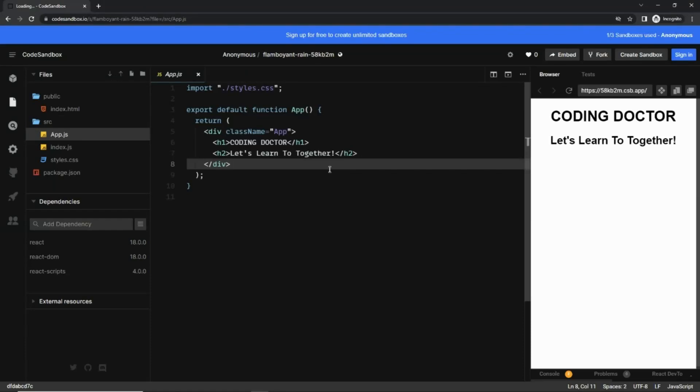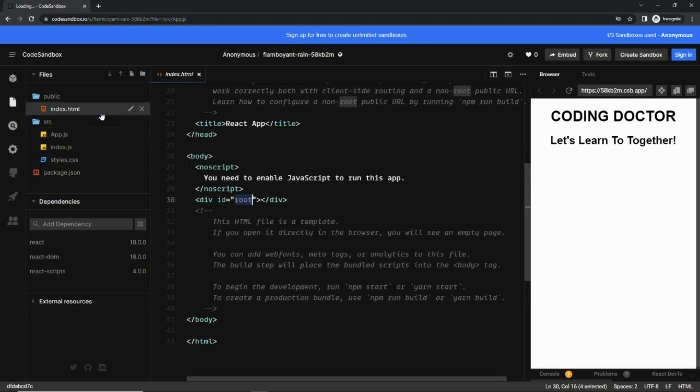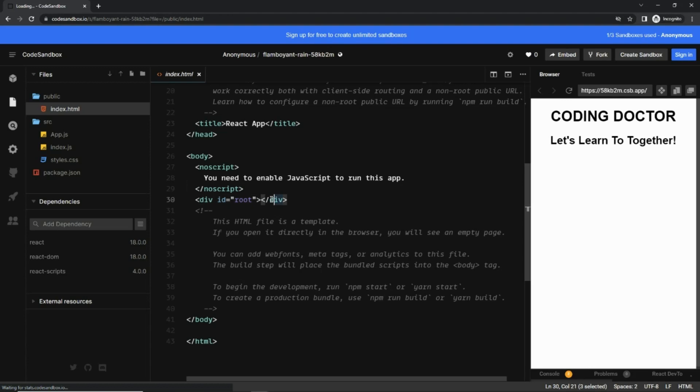Hello guys, welcome to the React interview question series. Find the series link in the description. Today we are going to discuss how a browser loads any React application. The entry point for any React application is this index.html. Here you can see there is a div with id of root. Our entire React application is mounted on this root div only.